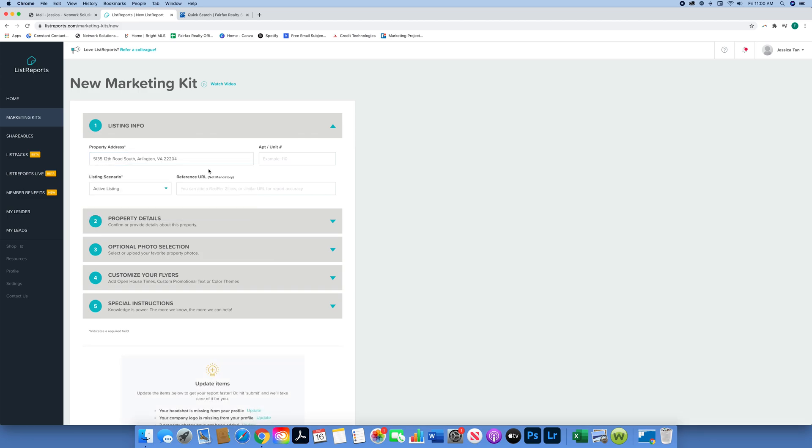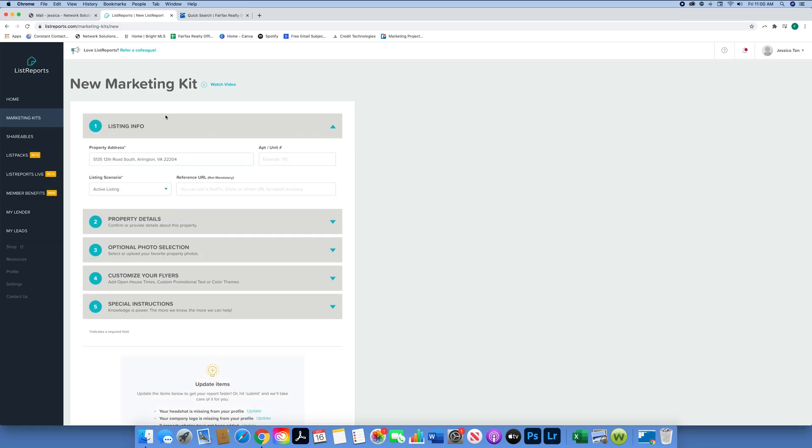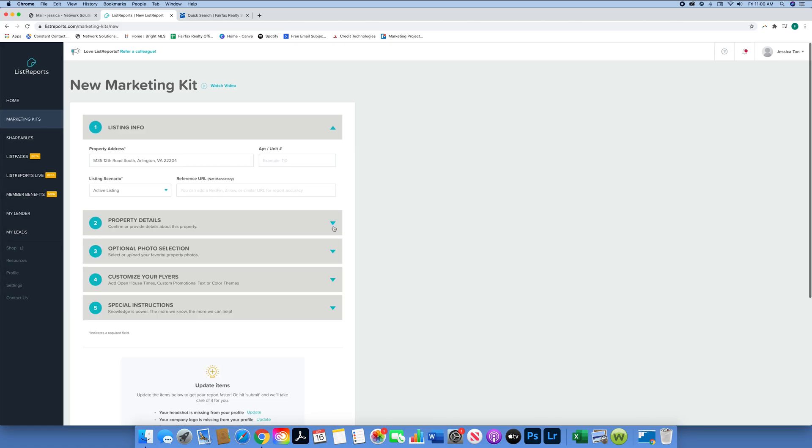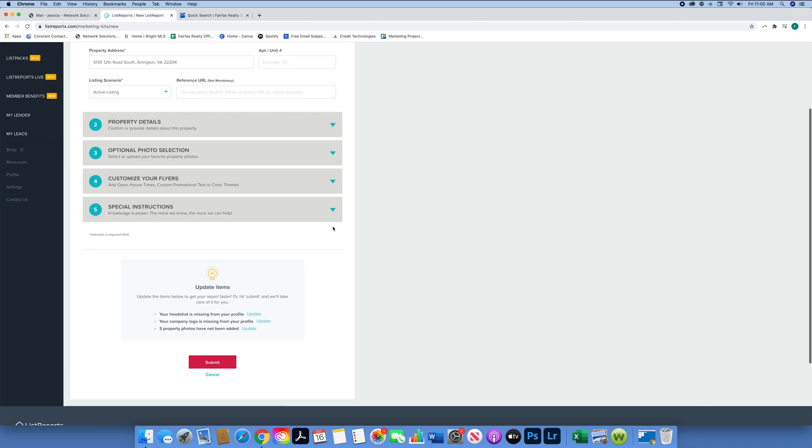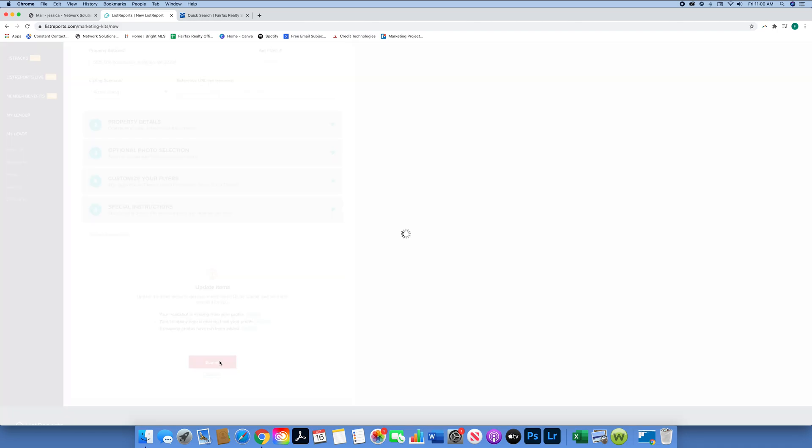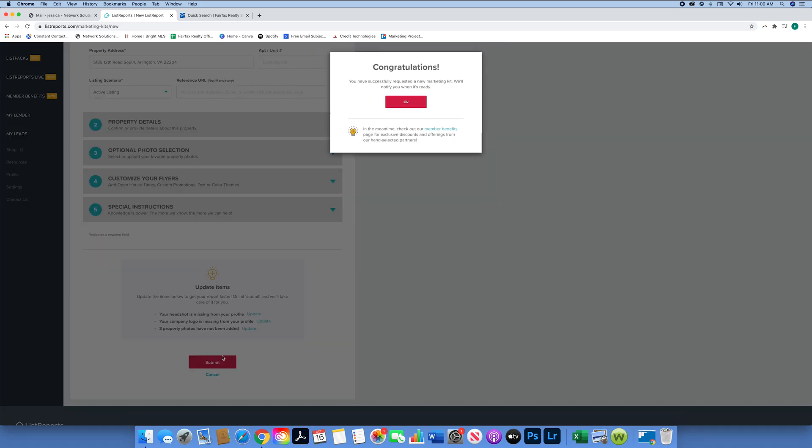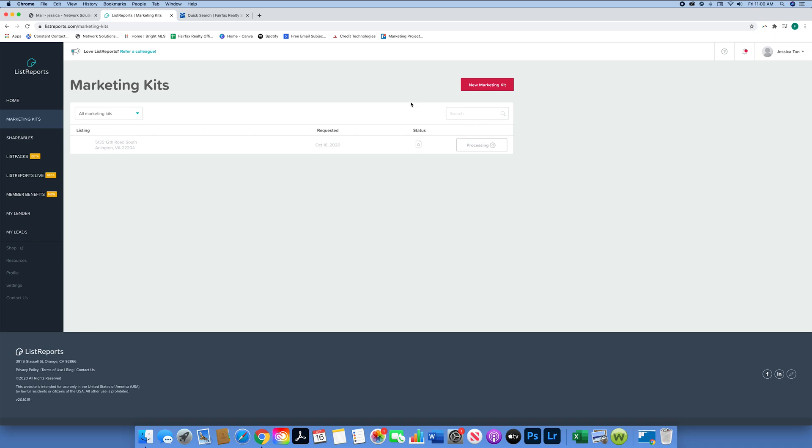We're just going to do the bare basics of not putting anything in - basically whatever it does automatically. You're going to hit submit and then it's going to process. It will say congratulations, and it'll also send you an email. Notice how in the bottom side you can't click on anything and it says processing, so it's going to send you an email once it's ready.